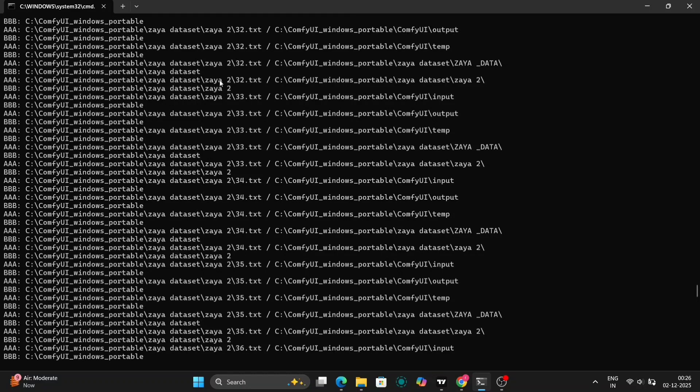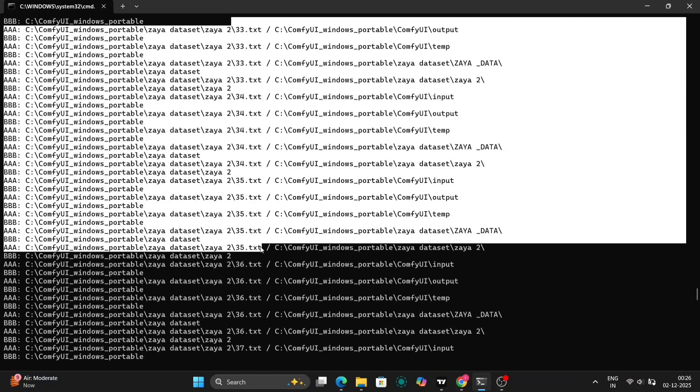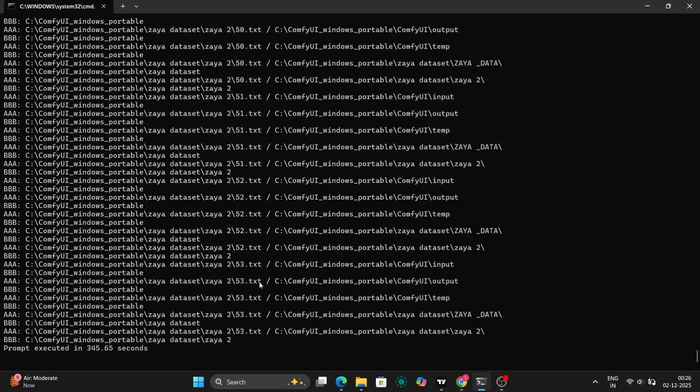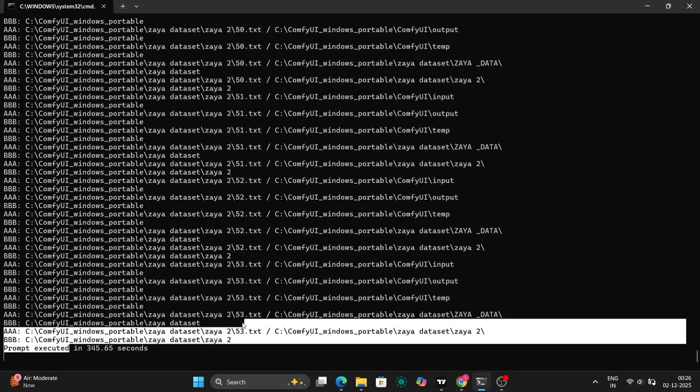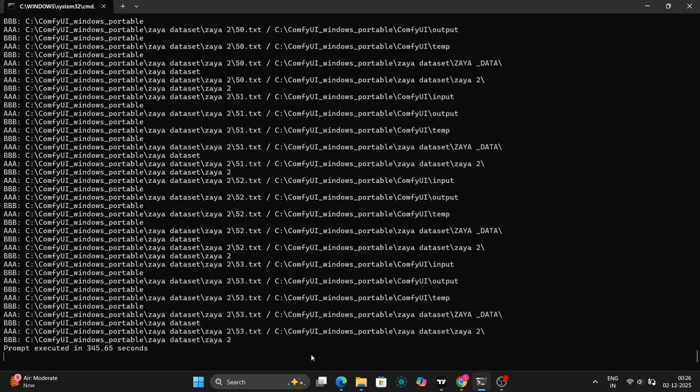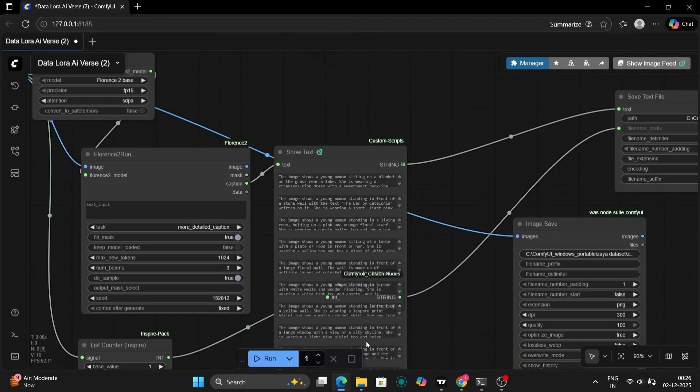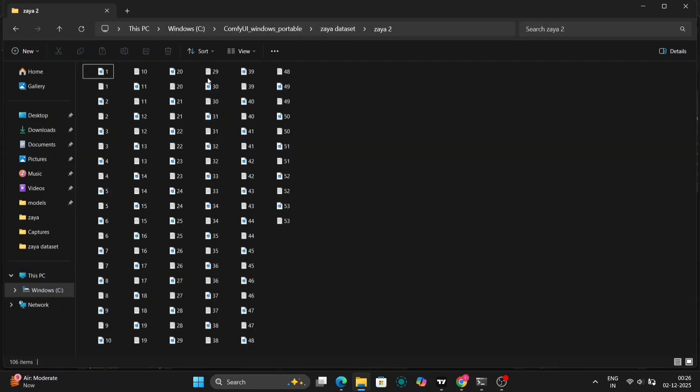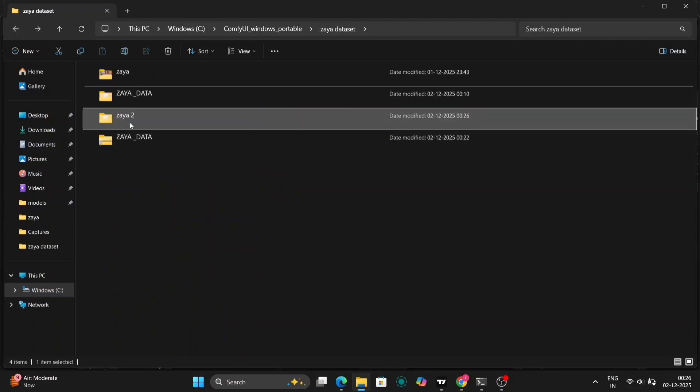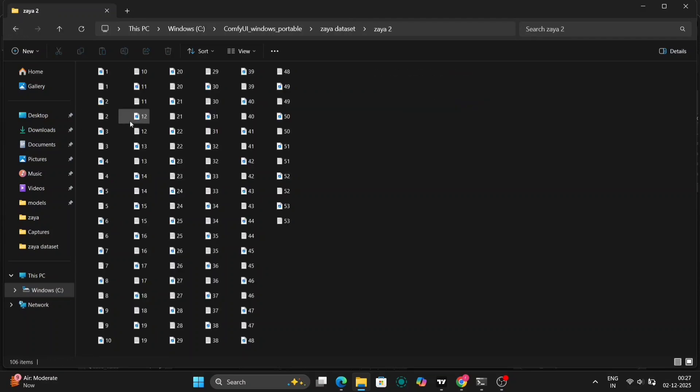This essentially grants ComfyUI permission to write to that specific folder. After making these changes, it's crucial to close ComfyUI completely and restart it. You should see the text files being saved correctly this time. In my case, it took around 300 seconds to process the dataset using an RTX 4060. Processing time will vary depending on your hardware.